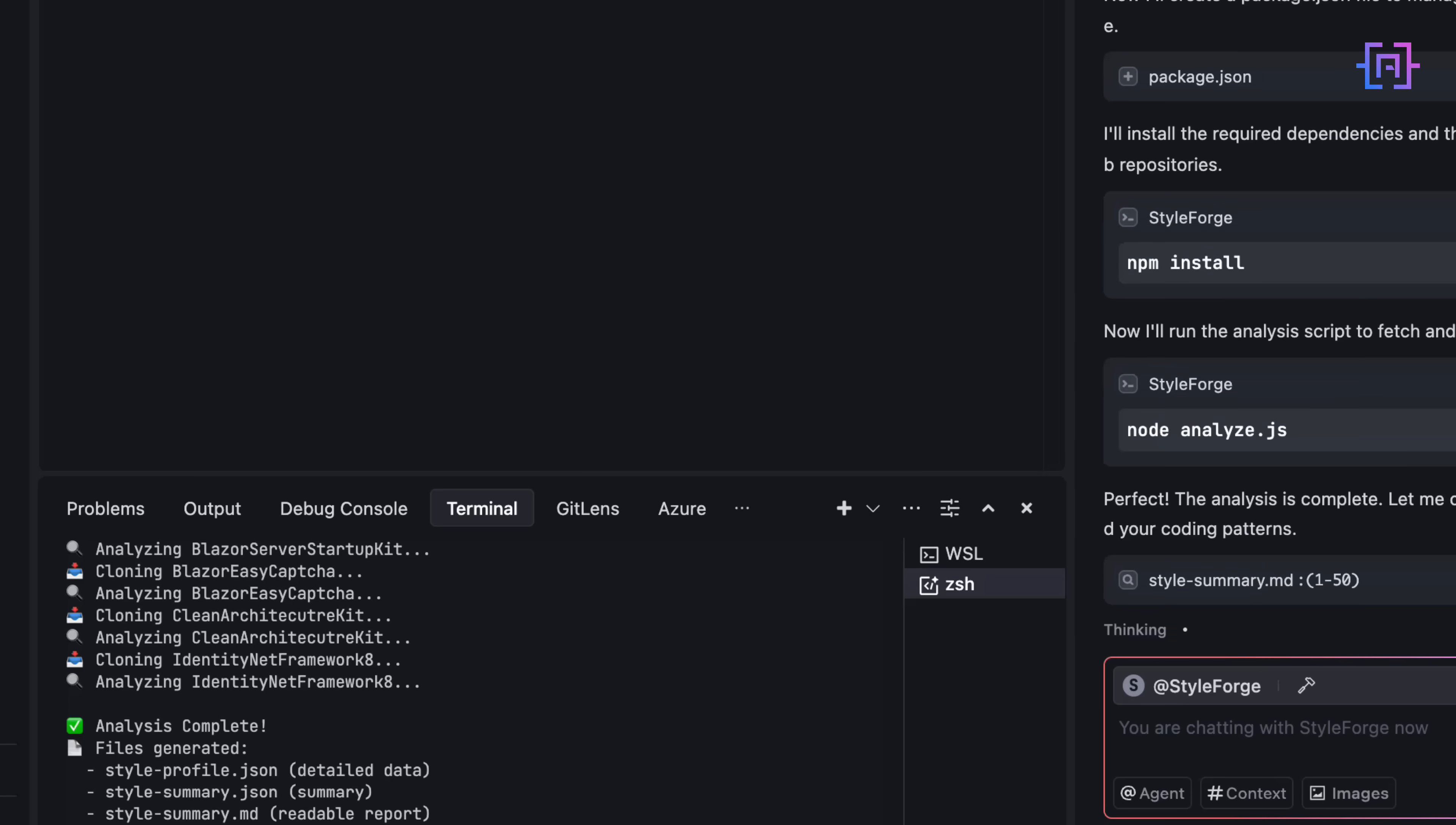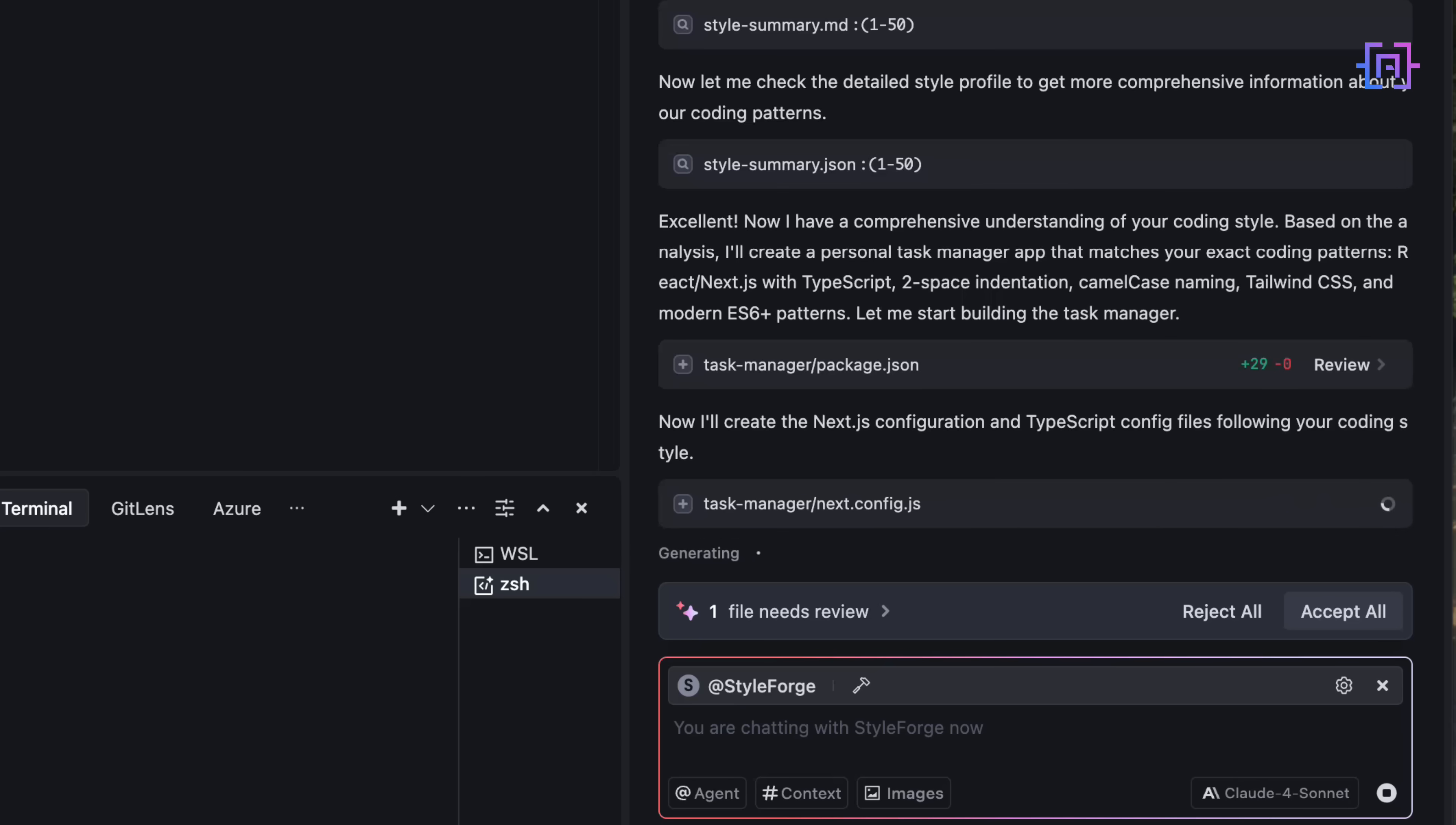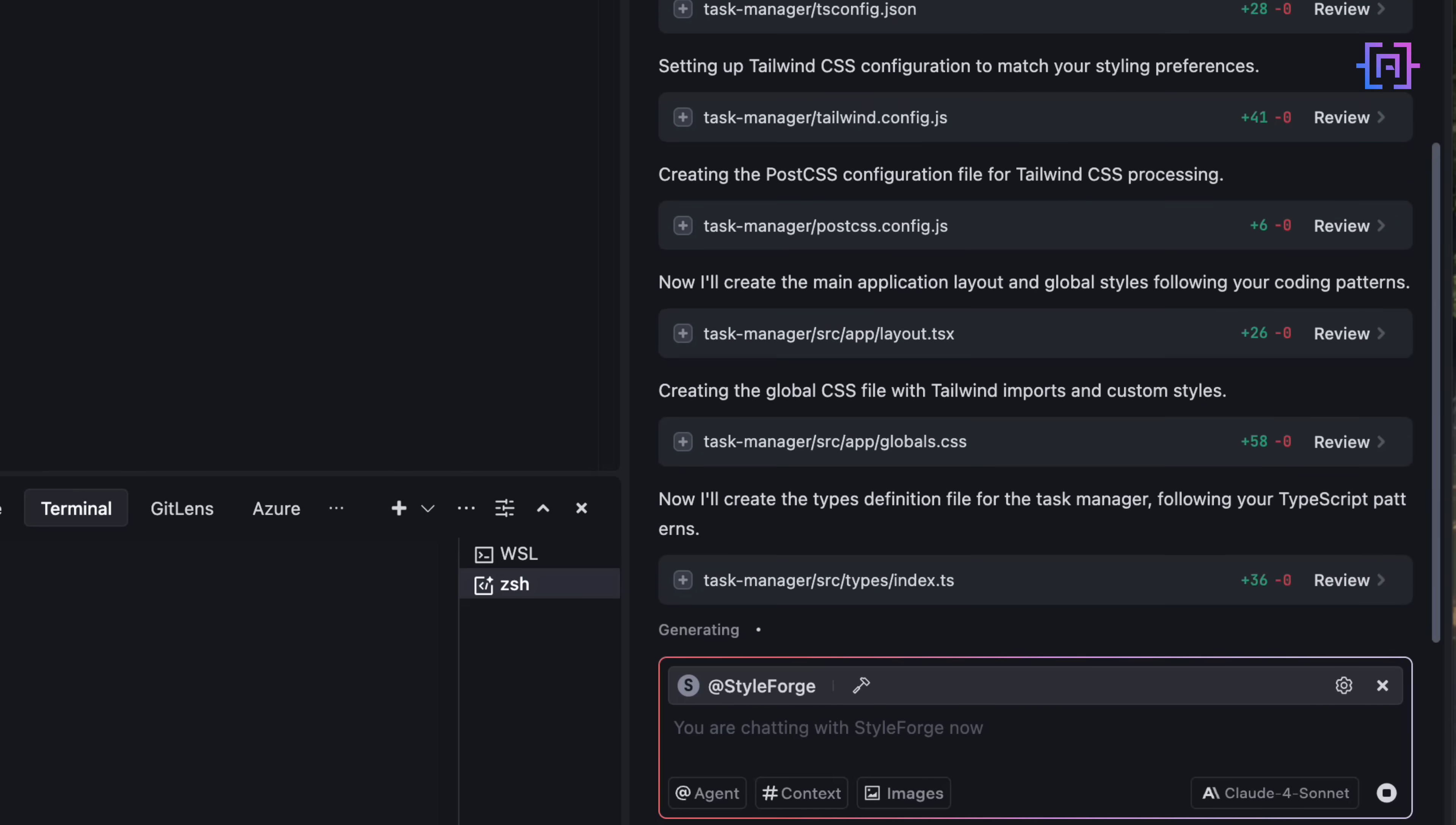Now that the style profile is complete, the agent will automatically start building the task manager app. But this time, it knows exactly how I would write it myself. And here's something special. Each time the agent creates a file, or updates existing code, it asks me for confirmation. Accept all, reject all. Trey AI calls this human in the loop. But since I trust it, I tell it to accept and run everything automatically.